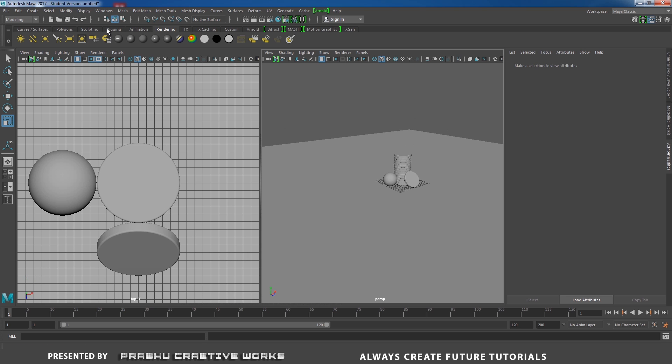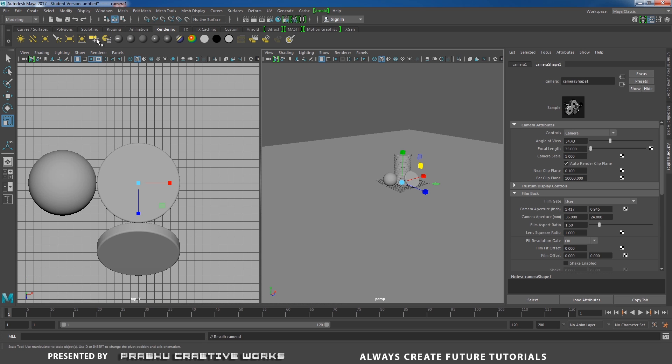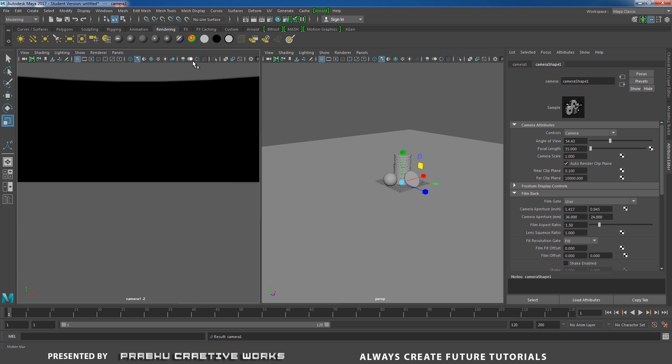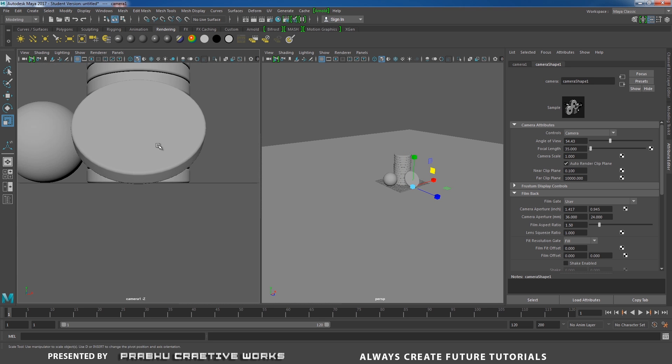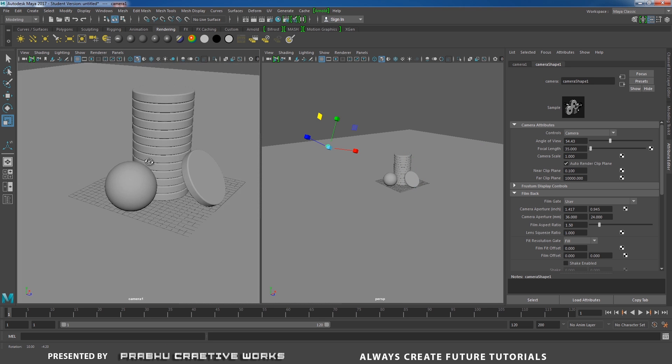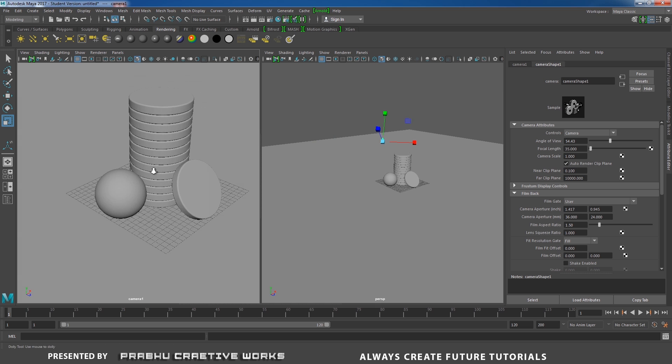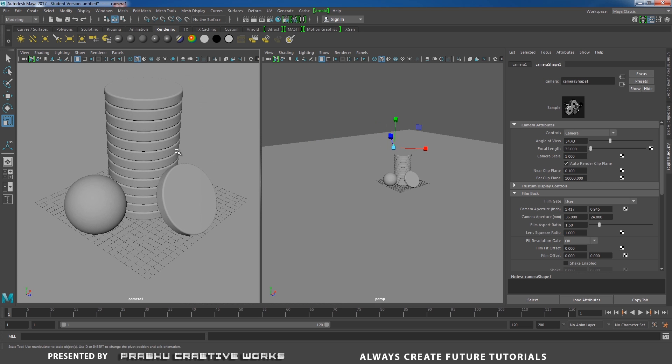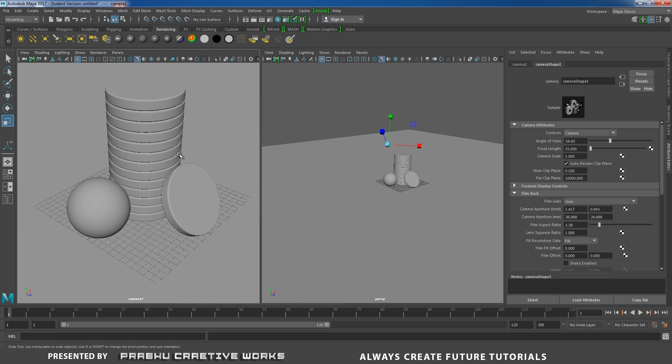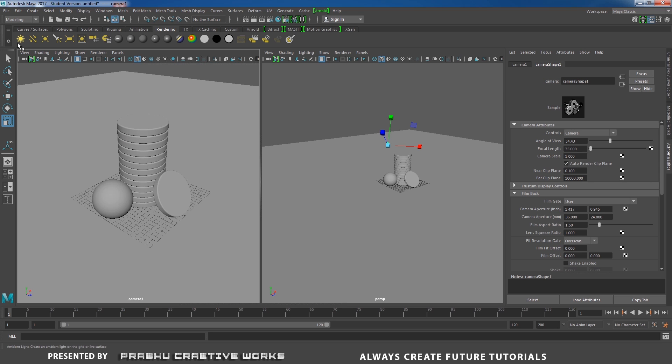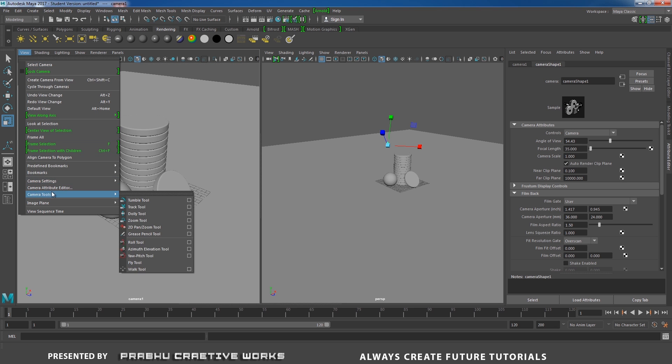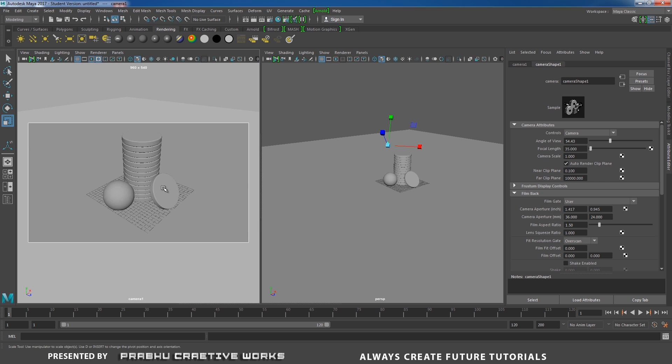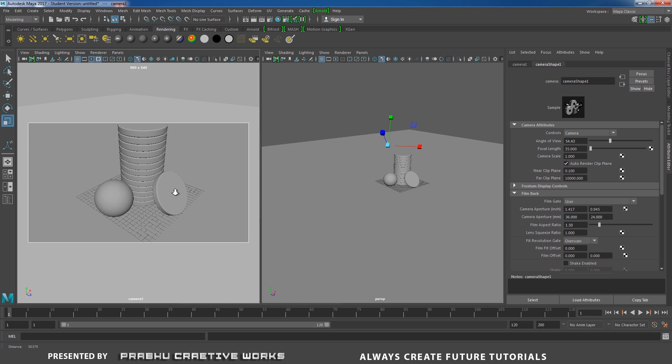I will drag this one. Go to rendering and click on create cam. And go to panels, perspective and choose camera one. I will drag like this. I will set my camera view. And go to view camera settings and choose overscan. View camera settings and choose resolution gate. I will zoom in a little bit.